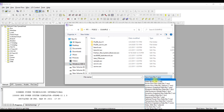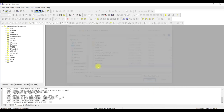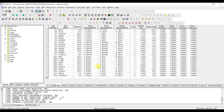Let us select the SAV file and open it. There you go — this is like an Excel sheet. If you have some experience with Excel this is not going to be difficult for you.